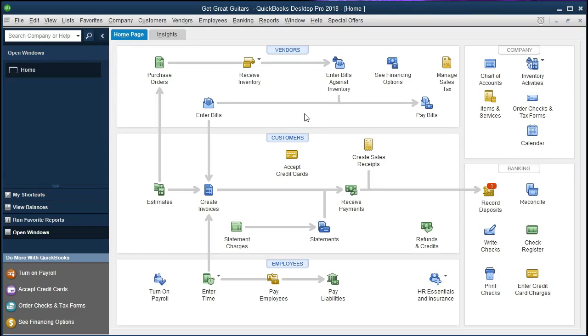We're going to be talking about the adjusting entry process and a reversing entry for the adjusting entry process. Adjusting entries are done at the end of the time period. They're trying to put everything on an accrual basis as of the point in time that we're really looking at the financial statements and distributing the financial statements. Last time we did an adjusting entry for accrued interest. Now we're going to do a reversing entry.